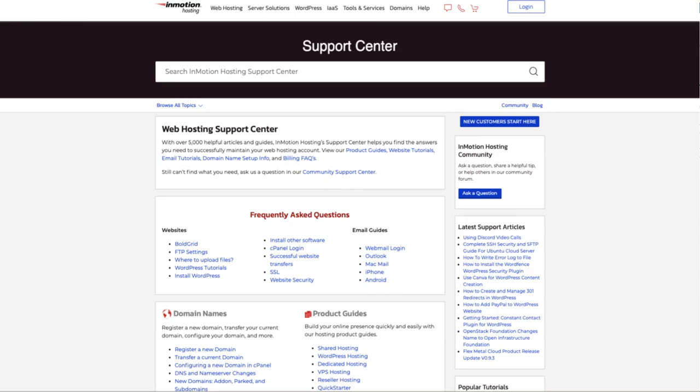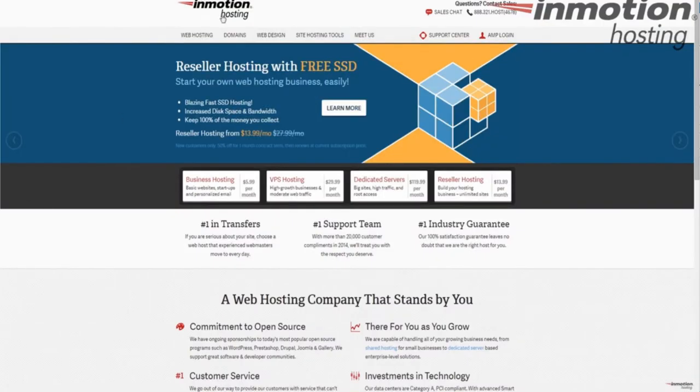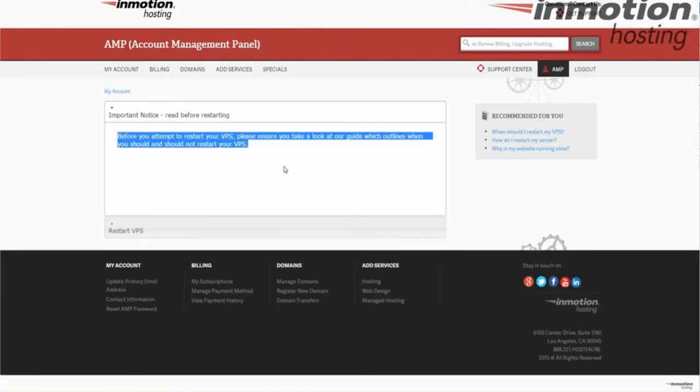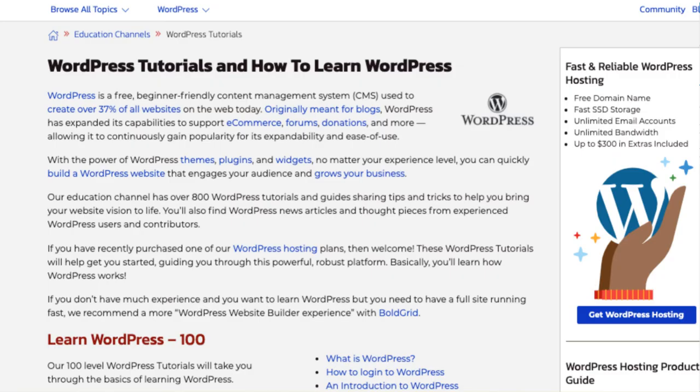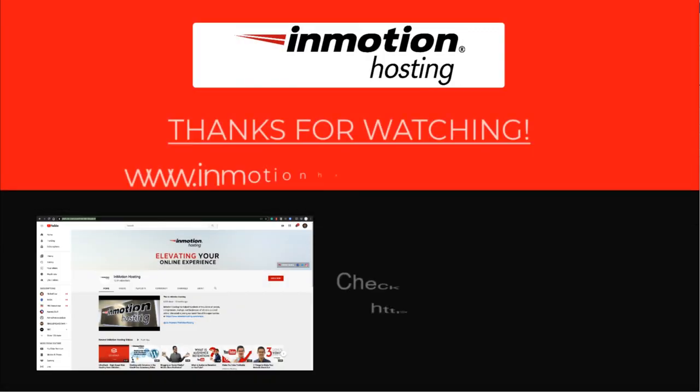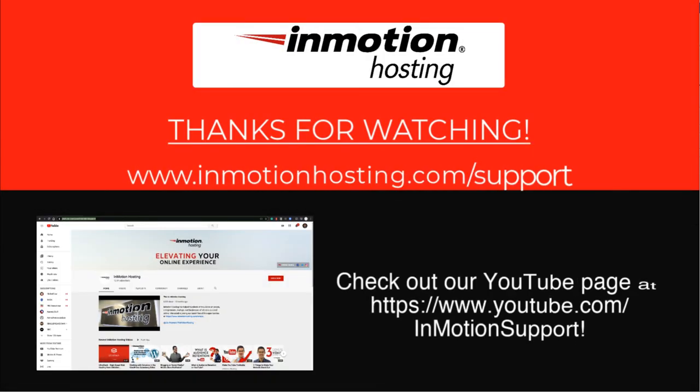Check out our InMotion Hosting Support Center for help with your website. We provide thousands of step-by-step guides, videos, and much more to lead you towards making your online project a successful one. You can find us at www.inmotionhosting.com/support.